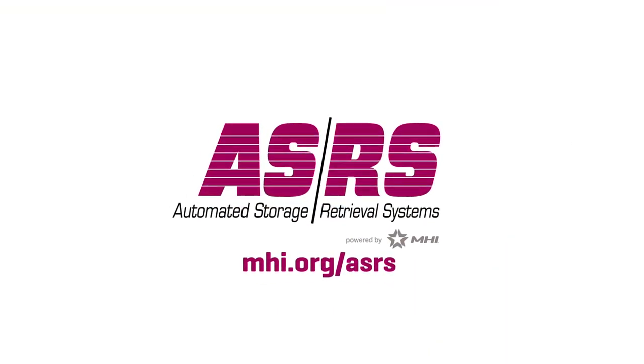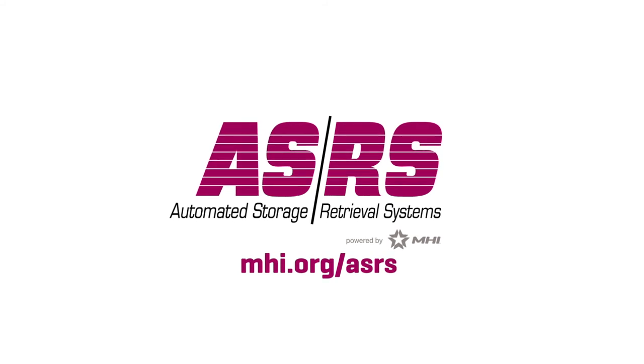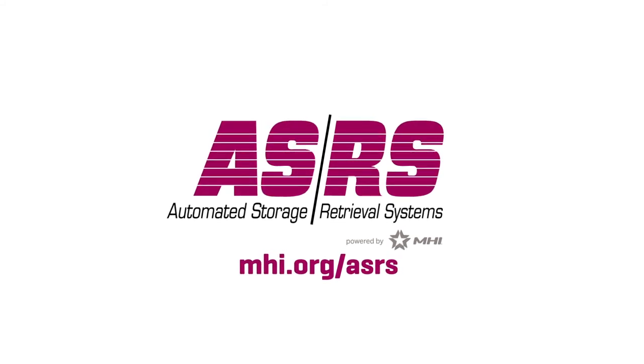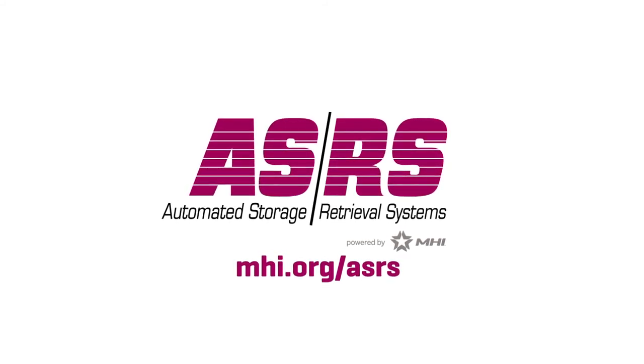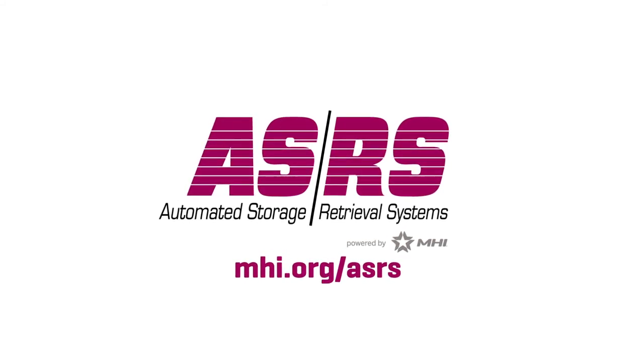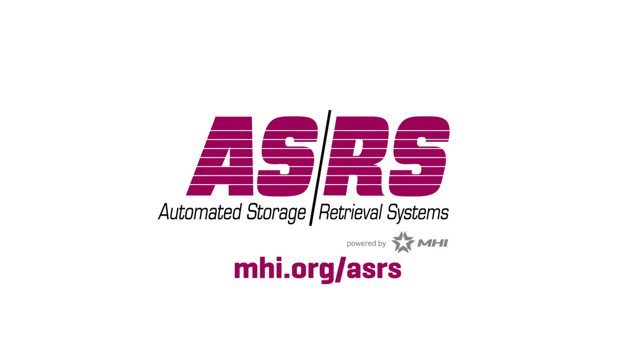To see which ASRS is the optimal solution for your facility, visit the ASRS group website and schedule a consultation with our members.